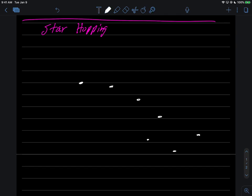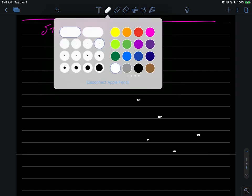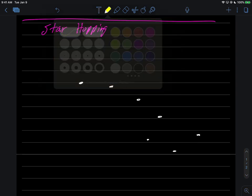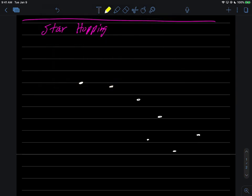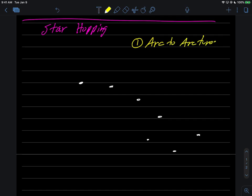The first thing that you can do is also when you find the Big Dipper, and it sort of depends on how much you can see in the time of year, but you should definitely try to do this here. The first thing you can do in terms of your star hopping is you can arc to Arcturus. Little thing you can remember, arc to Arcturus.